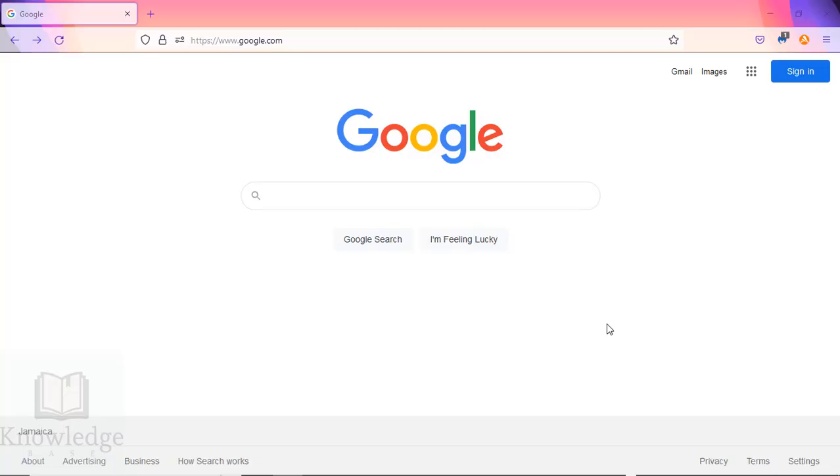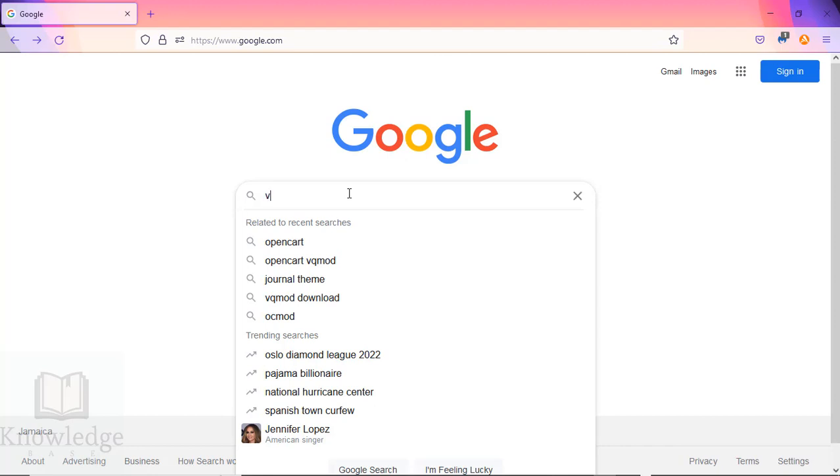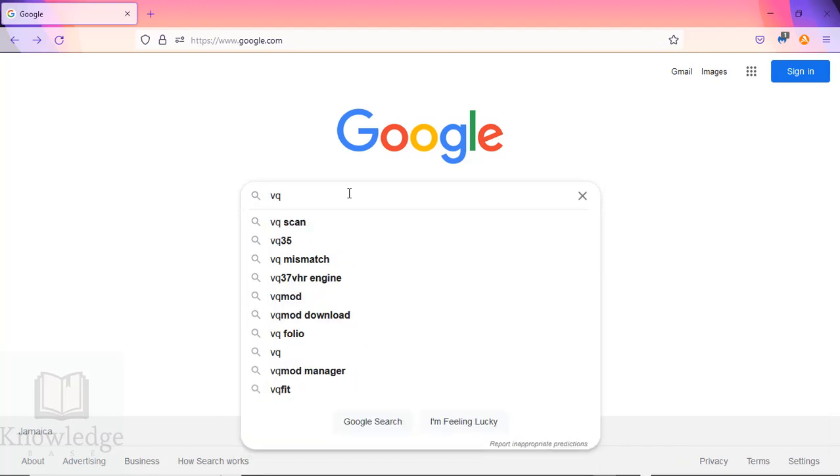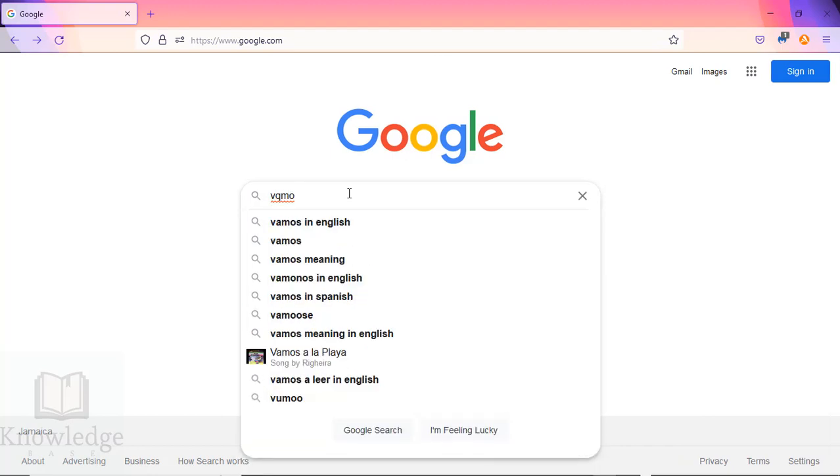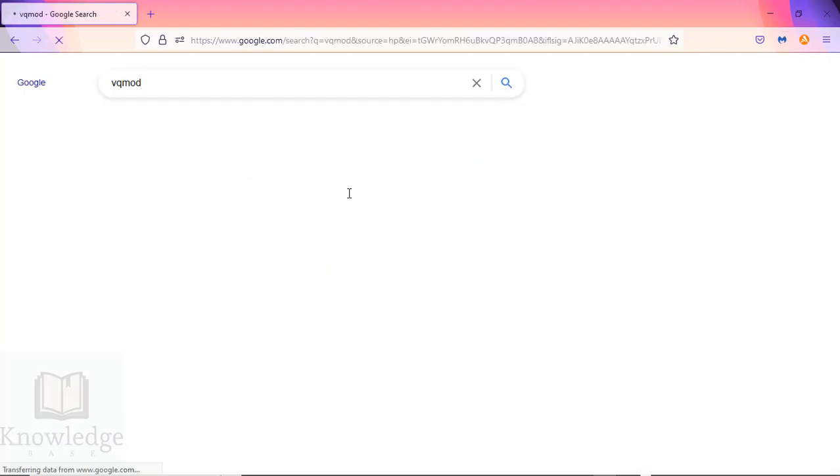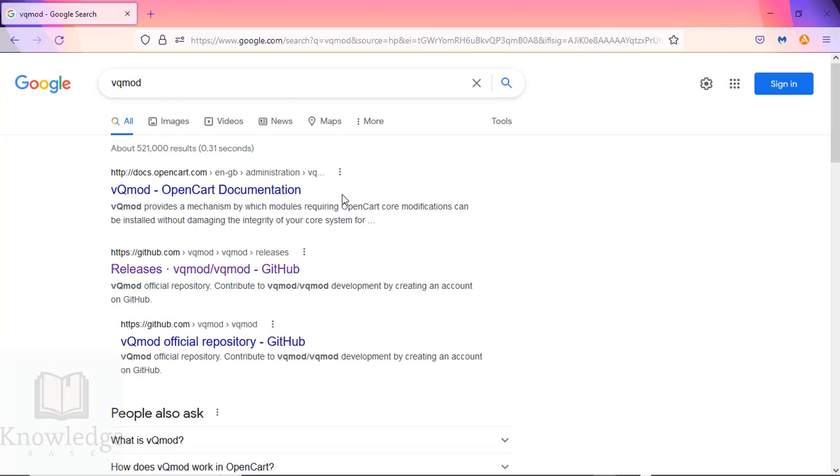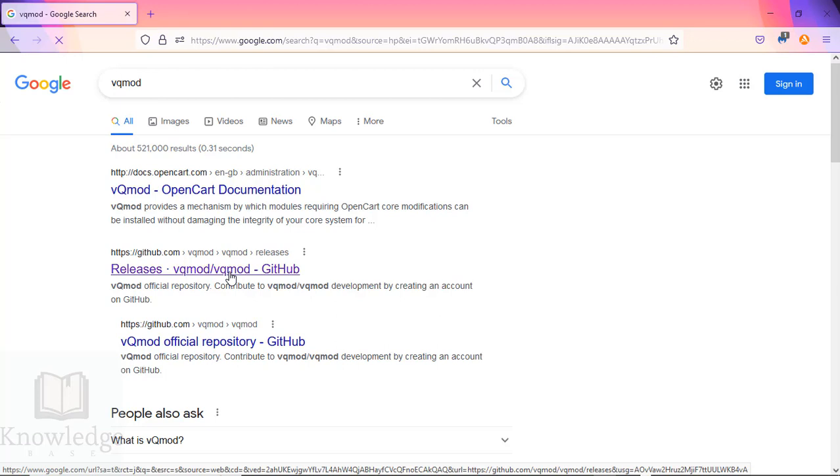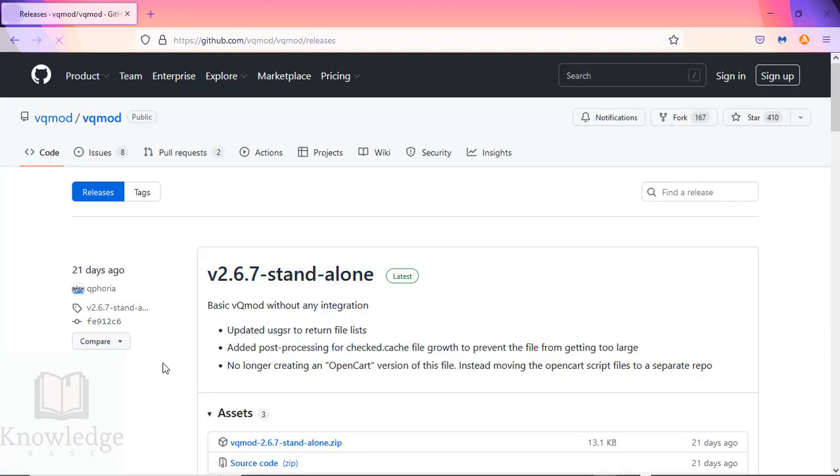In this tutorial, I'm going to show you how to install VQ Mod on OpenCart version 4. We're going to start by searching for VQ Mod using Google, and when the search results come up, look for releases on the GitHub website and click on it.